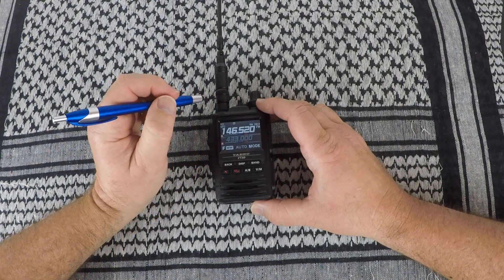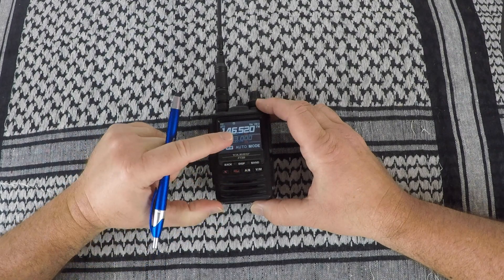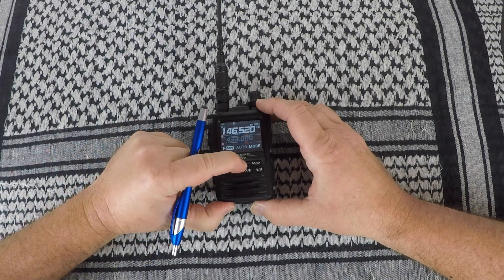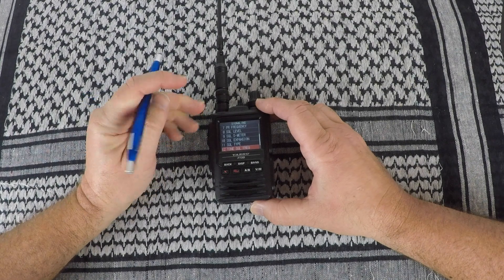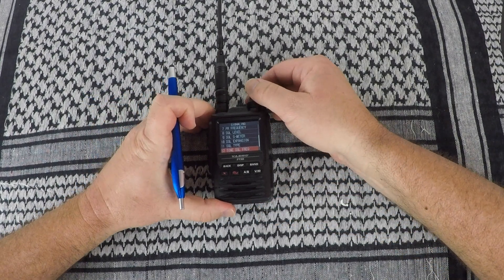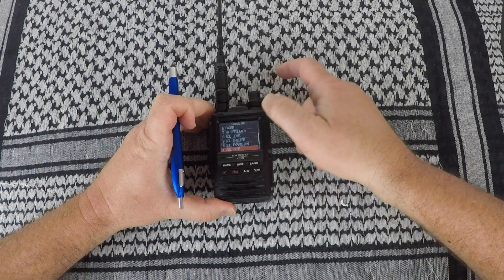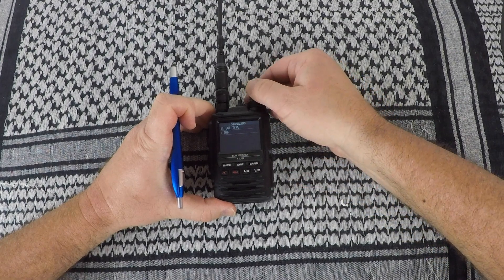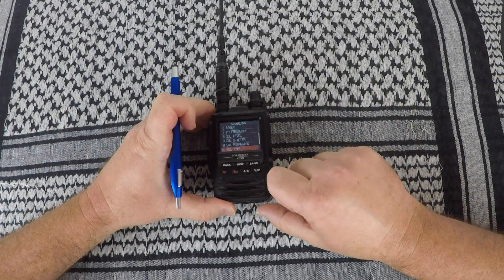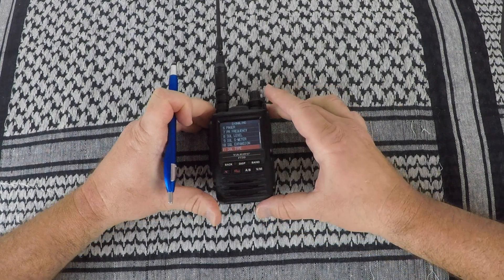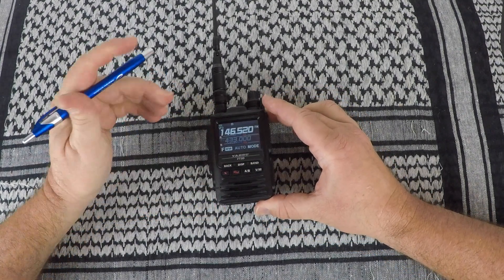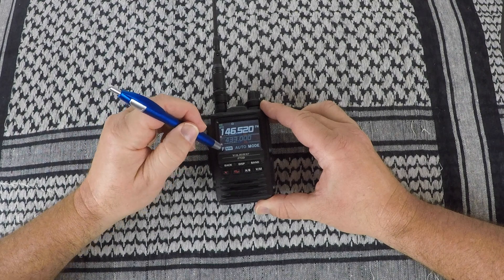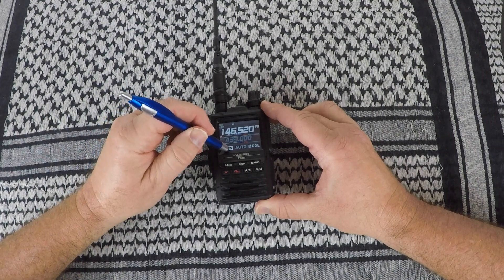Now once you have that, press and hold display. Go to signaling. Make sure your tone is off. Go back to the frequency. Press and hold the function memory right.